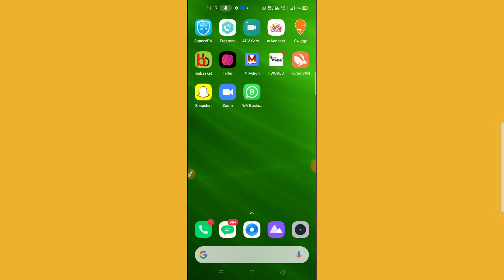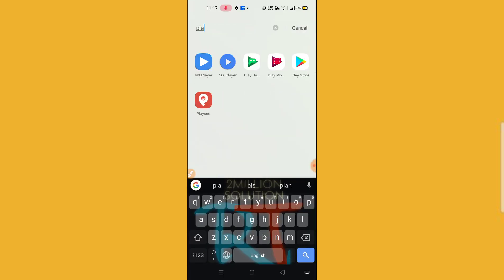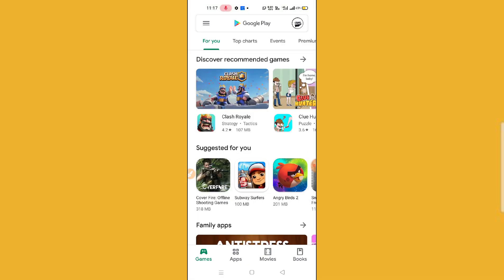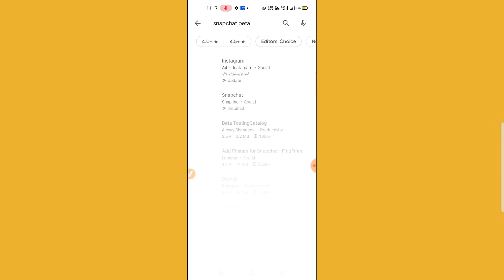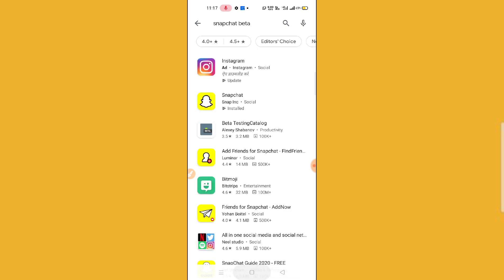First of all, make sure that your internet connection is okay and fine. After checking your internet connection, the next step is to go to your Play Store or App Store and simply search for Snapchat, then update your Snapchat.